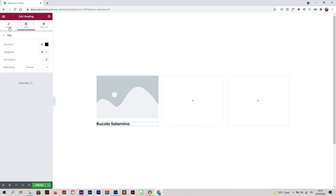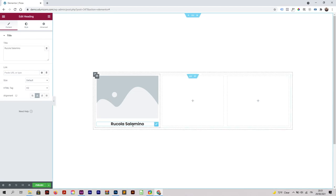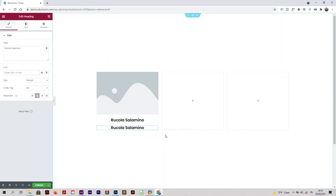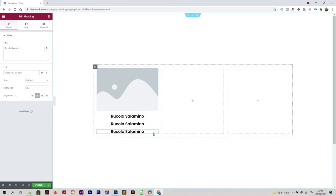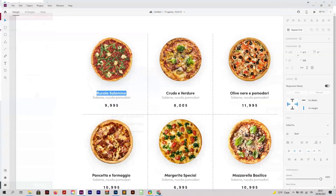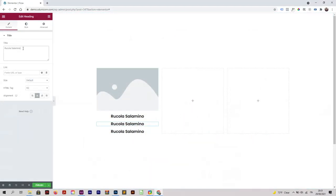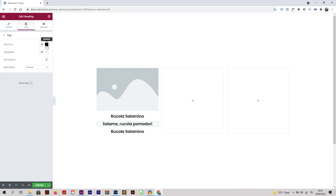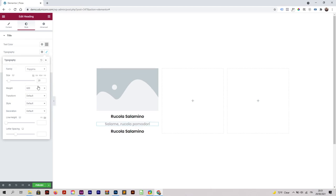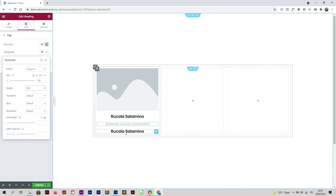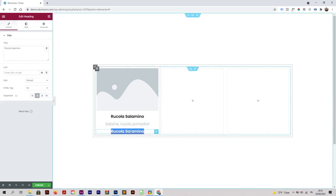I'll change the size and go to content and make it center. Now I'm going to duplicate this a few times — right click, duplicate. Click again and duplicate. For the next one, I'll change the text, change the style to gray, make it a little bit smaller and less heavy — like 300 weight. Then add the price text.